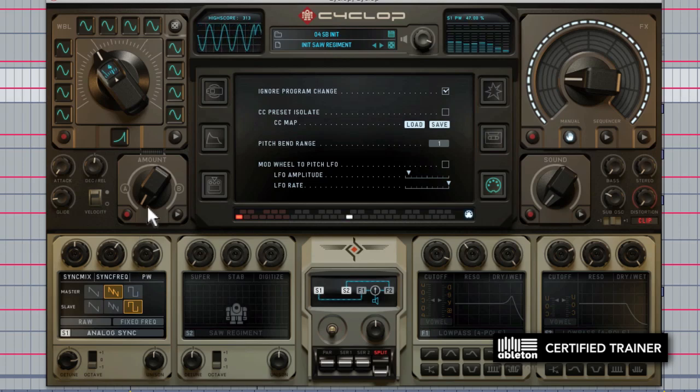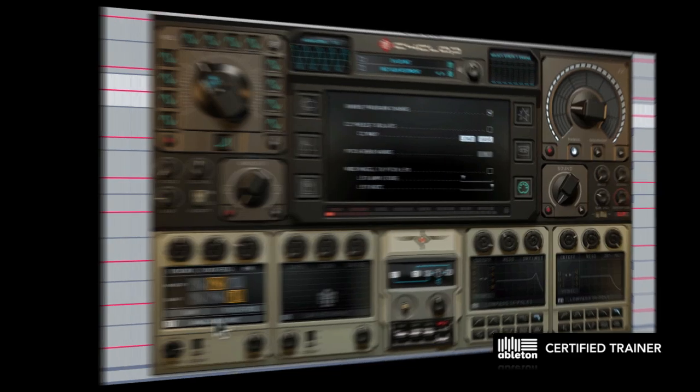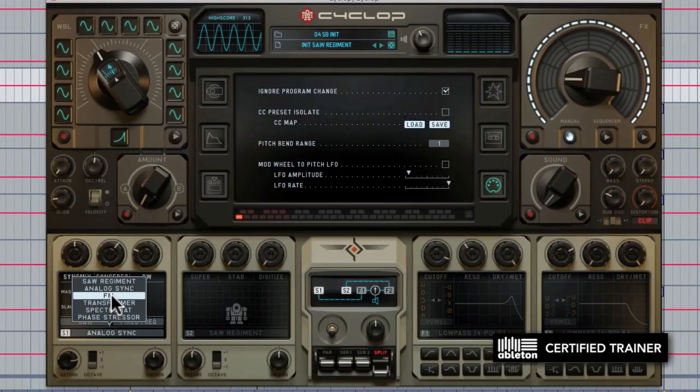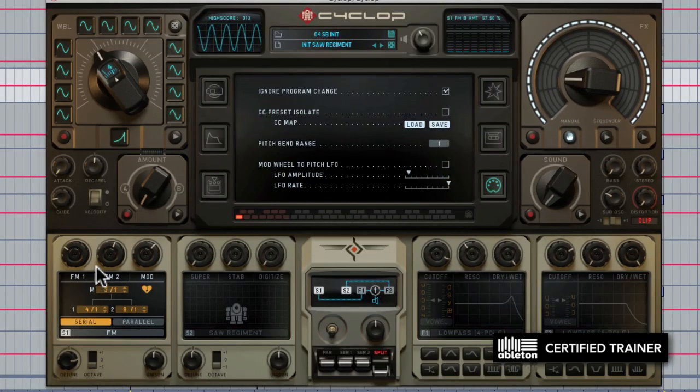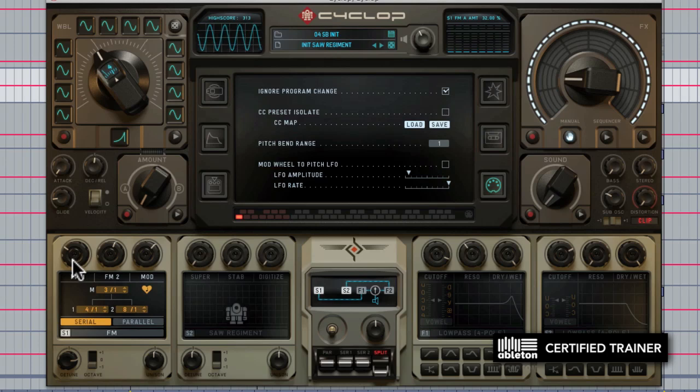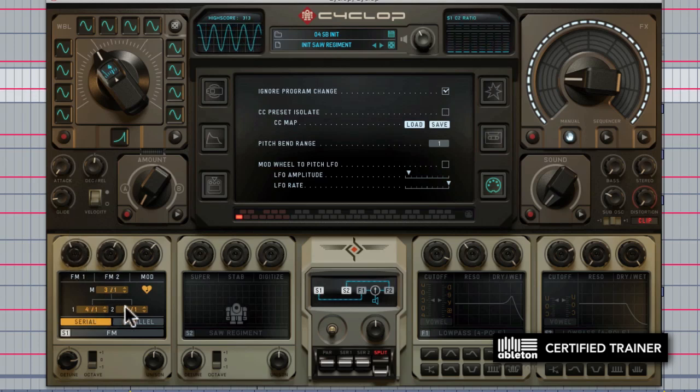The FM synthesizer is, as you may have guessed, an FM synthesis engine. You have three operators here, these are the frequency controls, and then you have ratio controls for each one down here, and you can set them up in series or parallel.